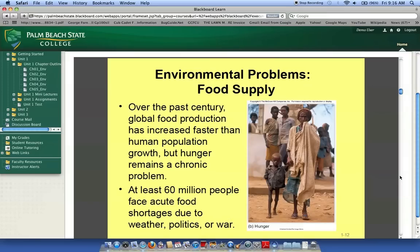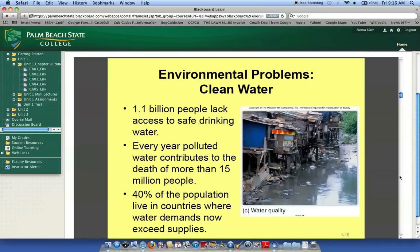Food supply — some people are starving, some people are eating too much. This book touches on these different issues. Clean water — we can't live without water, so we need to be sure that our water supply is kept clean and safe. Why do people put their refuse in water that they need to survive? It just boggles my mind.